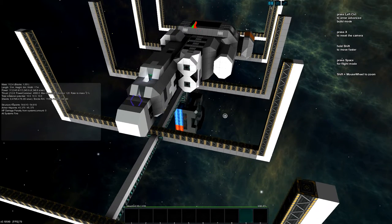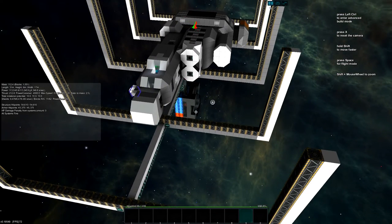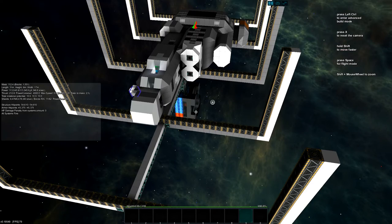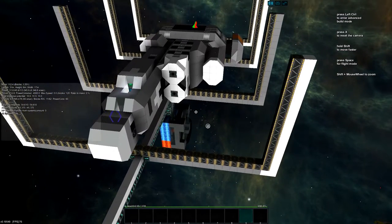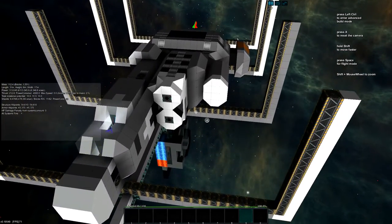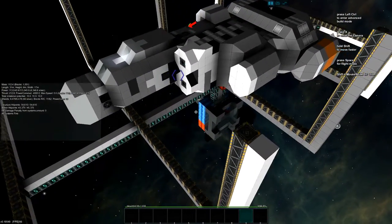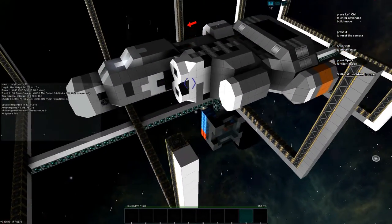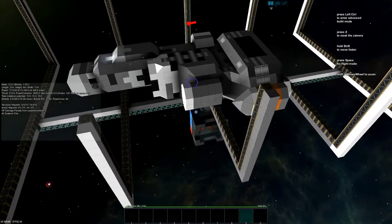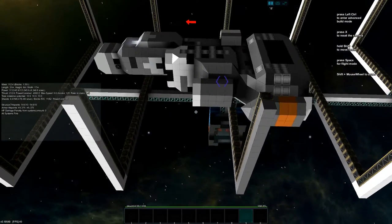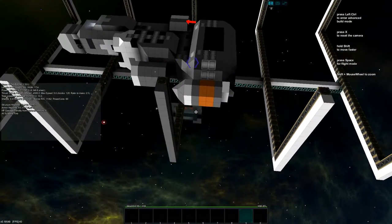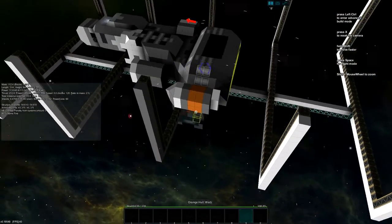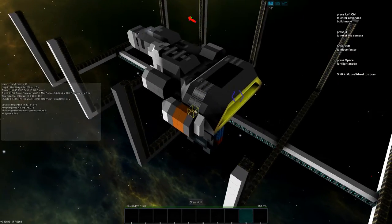What is awesome about StarMade is I can actually recreate something in it and it totally works as it would in Homeworld. StarMade is such a dynamic game for making starships from your favorite games or your own starships, and I'm going to try to build a lot from Homeworld.